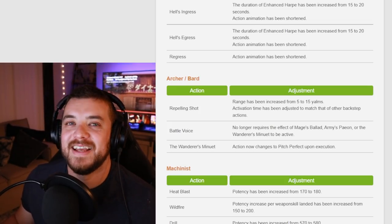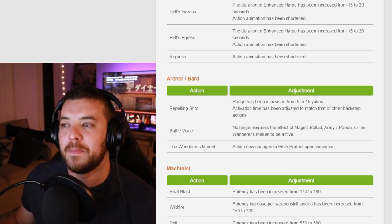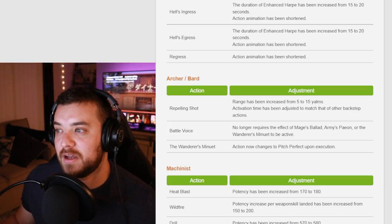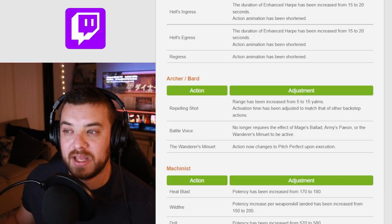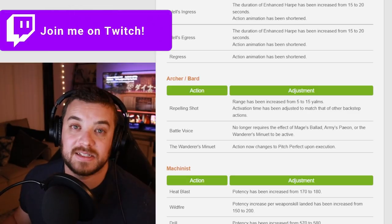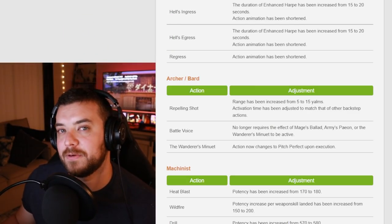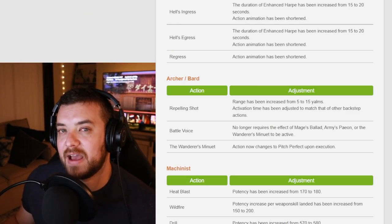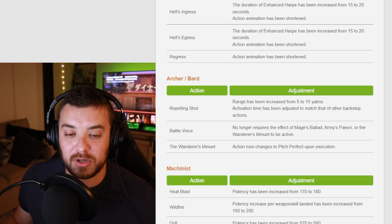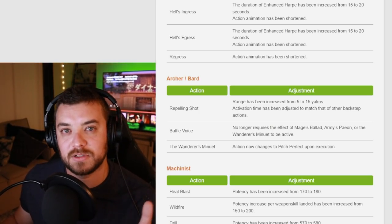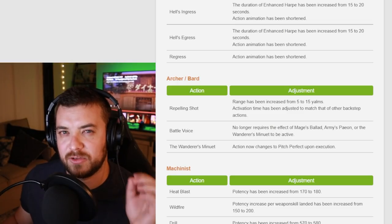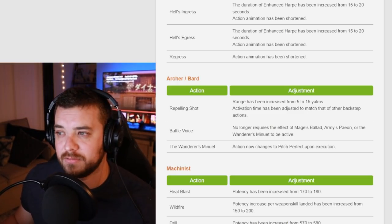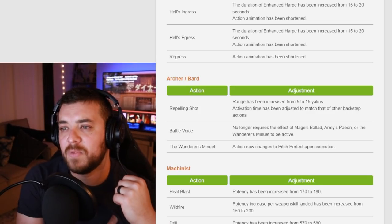Battle Voice no longer requires Mage's Ballad, Army's Paeon, or Wanderer's Minuet to be active. This is great because it adds more fluidity to Battle Voice to pop whenever you can double weave it in and you don't have to necessarily cast Wanderer's Minuet first. And it's good for middle of rotation because Bard follows more of a guideline of rotation rather than like a super strict rotation overall for, you know, damage for the party and everything.